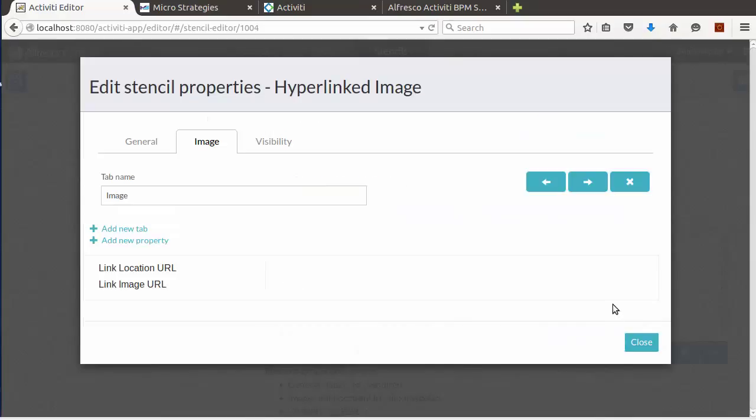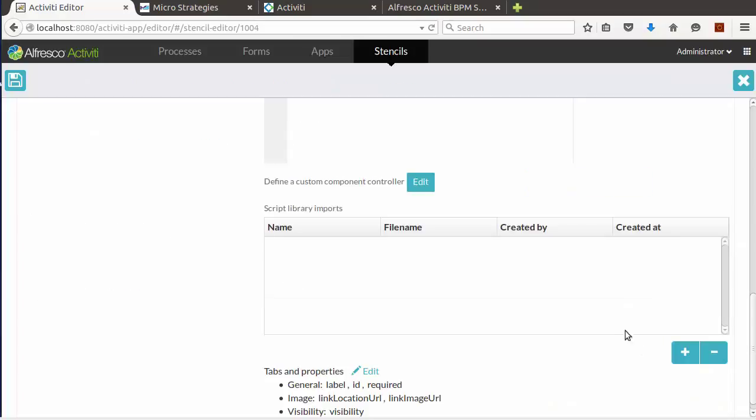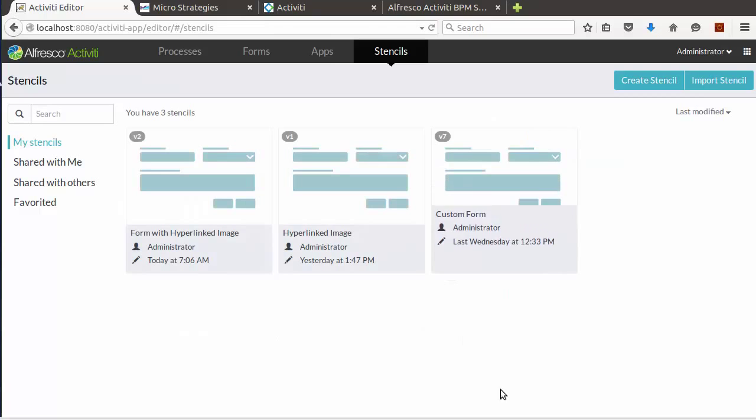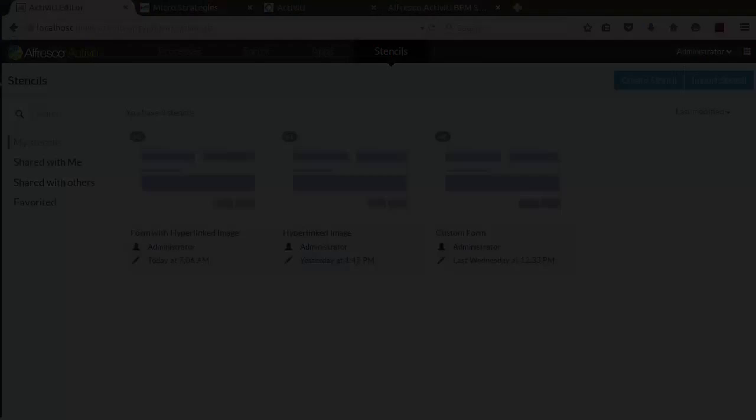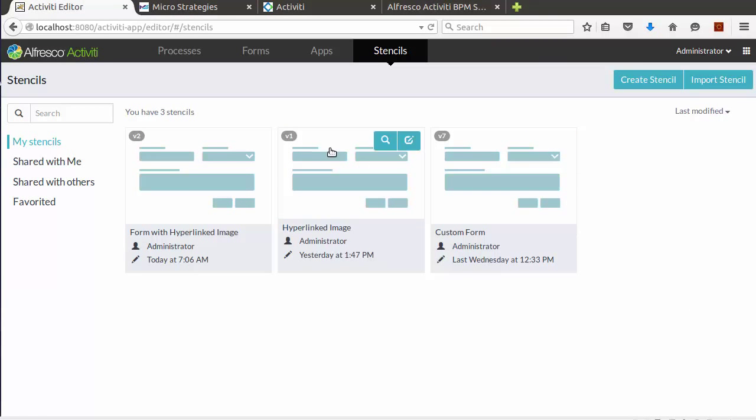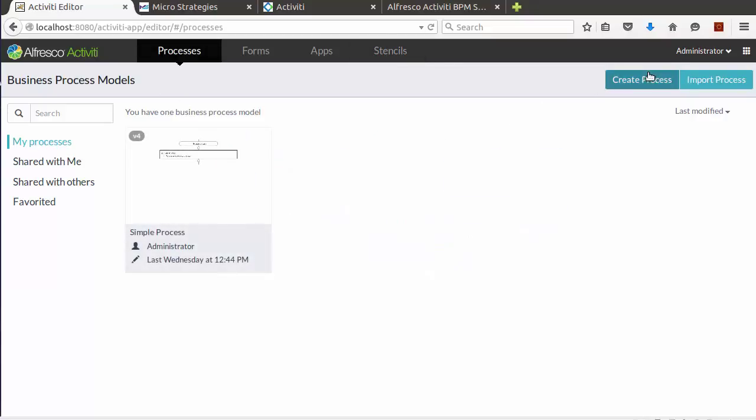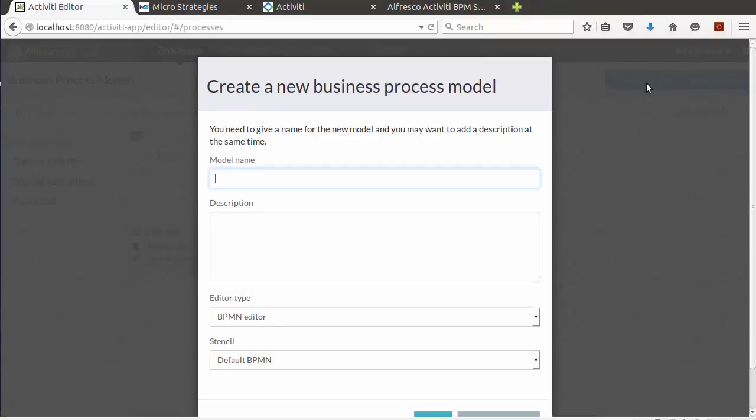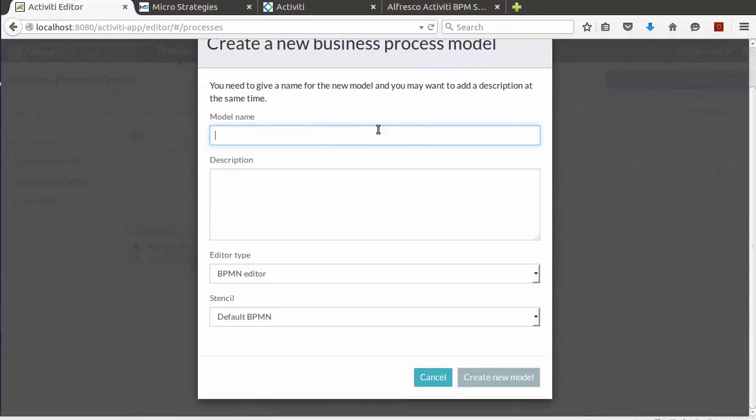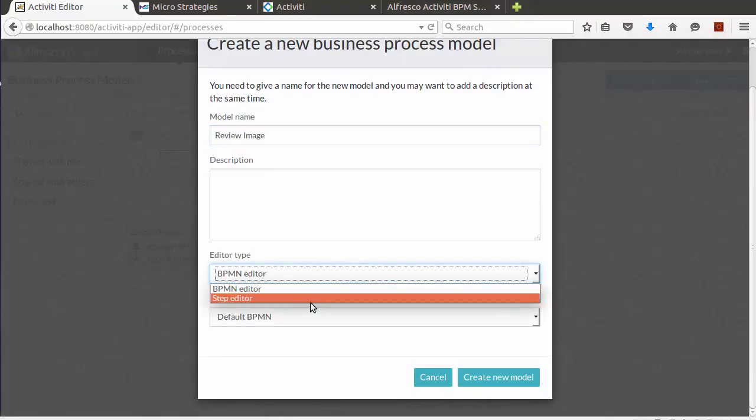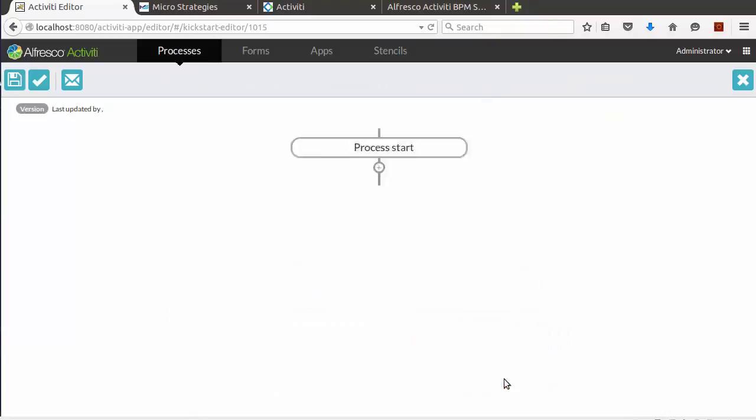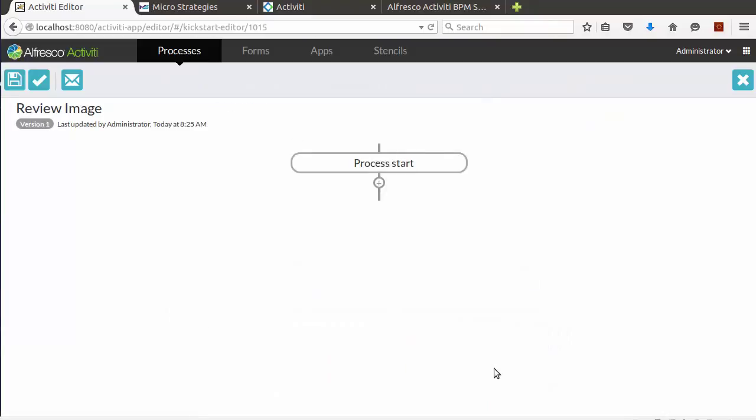Now let's close our custom field and save our stencil. Now we need to test our new form field. Let's create a new process. Let's name our model, and we're going to select the step editor this time.